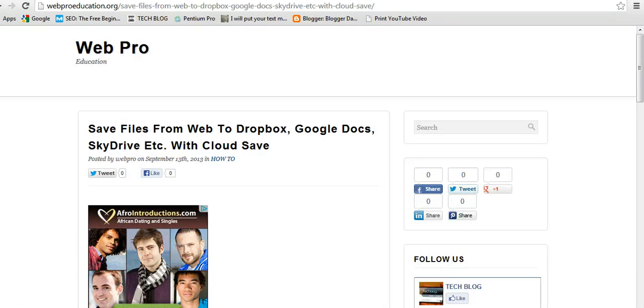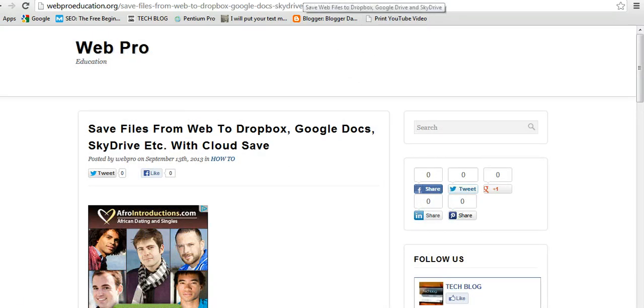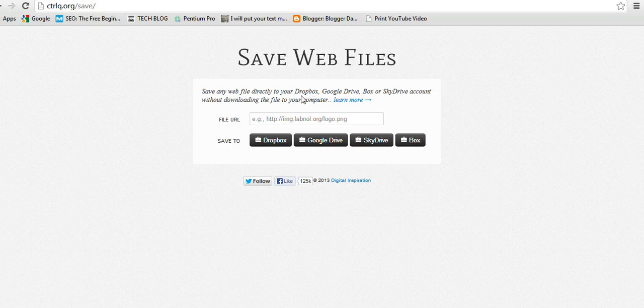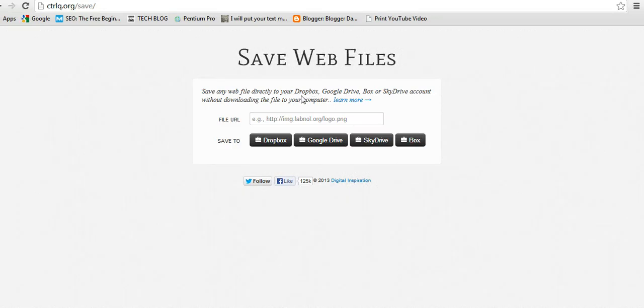Alternatively, there's a genius, Amit Agarwal - this is always my reference point. He has developed a small app, or a script, that enables you to save web files straight to your cloud storage.